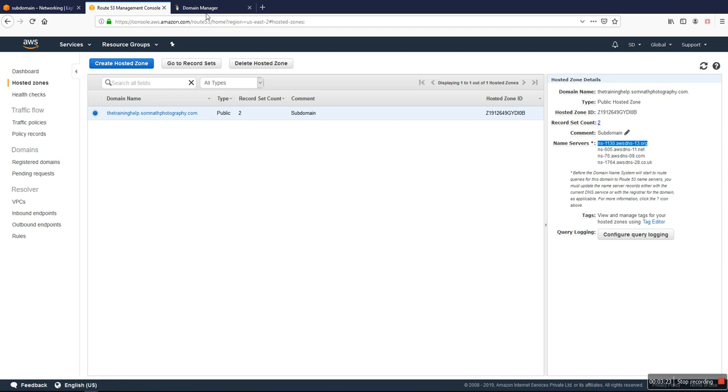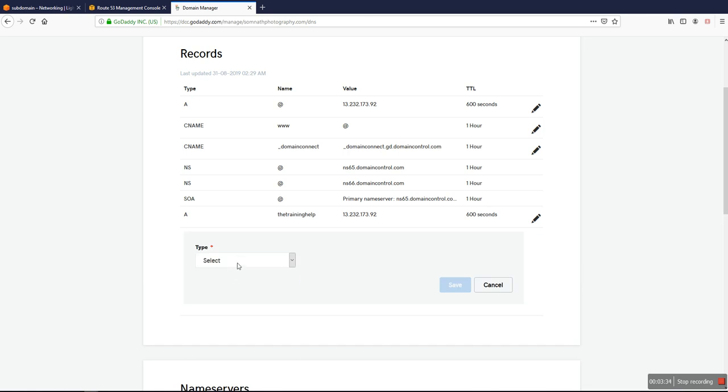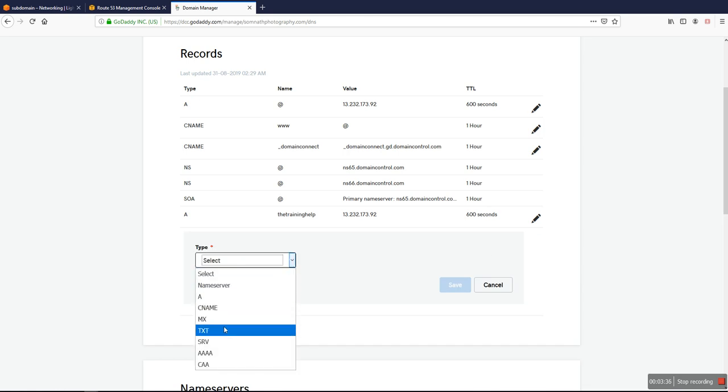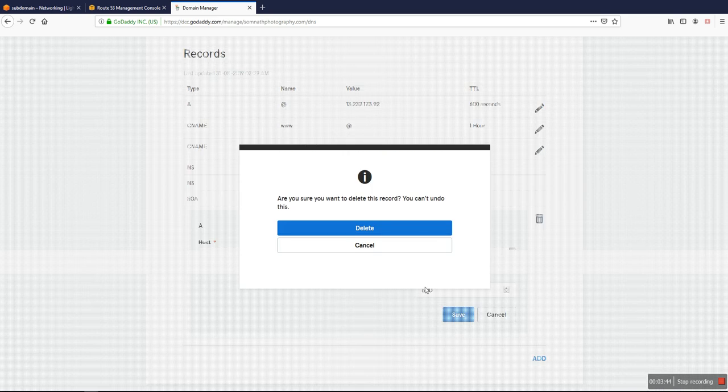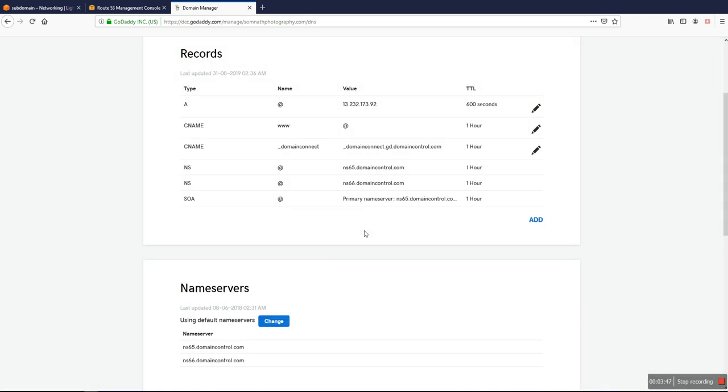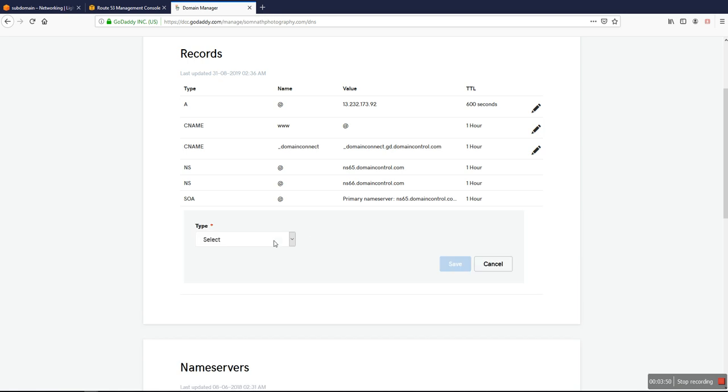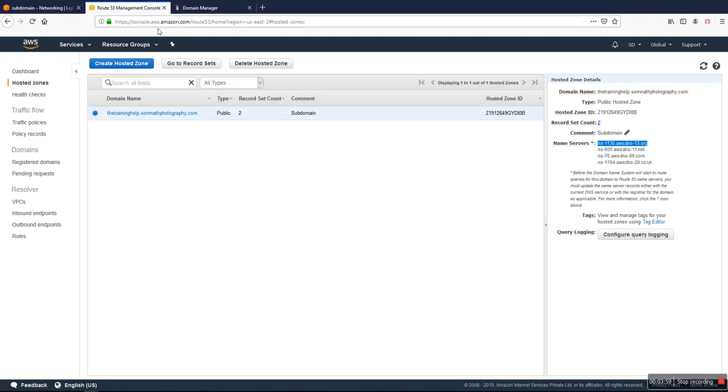First of all, I will go to my domain control panel. I already added for the subdomain, so I'll modify. I'll delete that first. Okay, so deleted. I don't have any records for that subdomain.